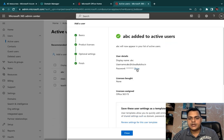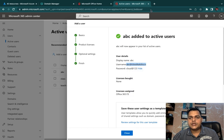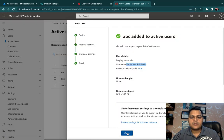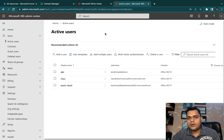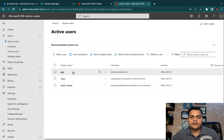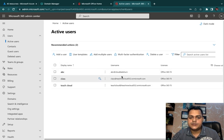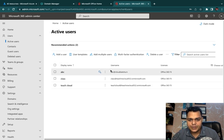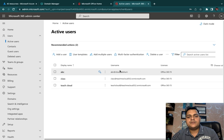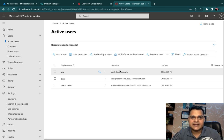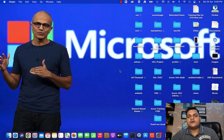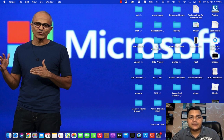We successfully created the user. The username is abc@cloudcuxa.in. Copy the username and open it in an incognito window. Once we add our domain, we are able to create user accounts associated with our own domain. I hope you all understand the concept of adding a custom domain and user. If you have any questions or doubts, please let me know. Thank you, guys — take care, bye bye.